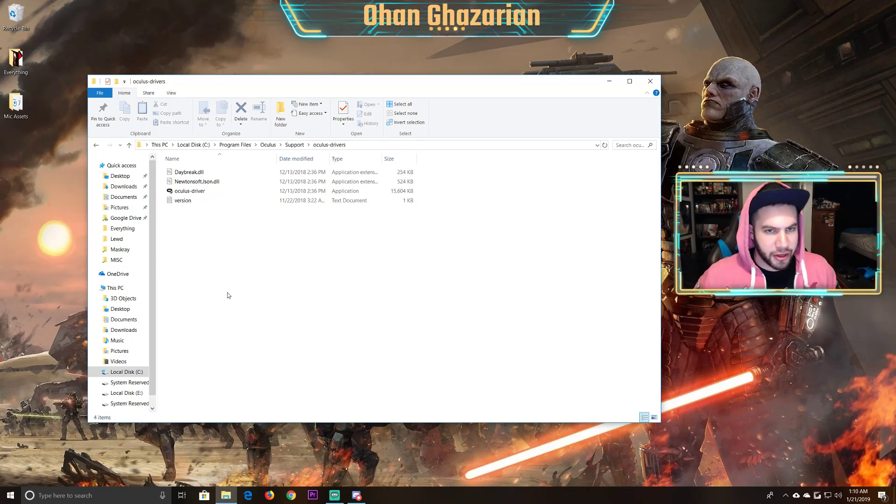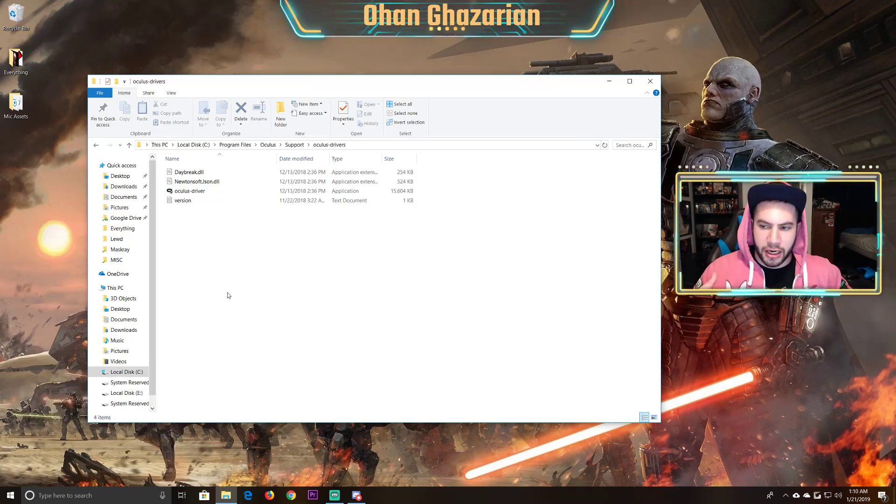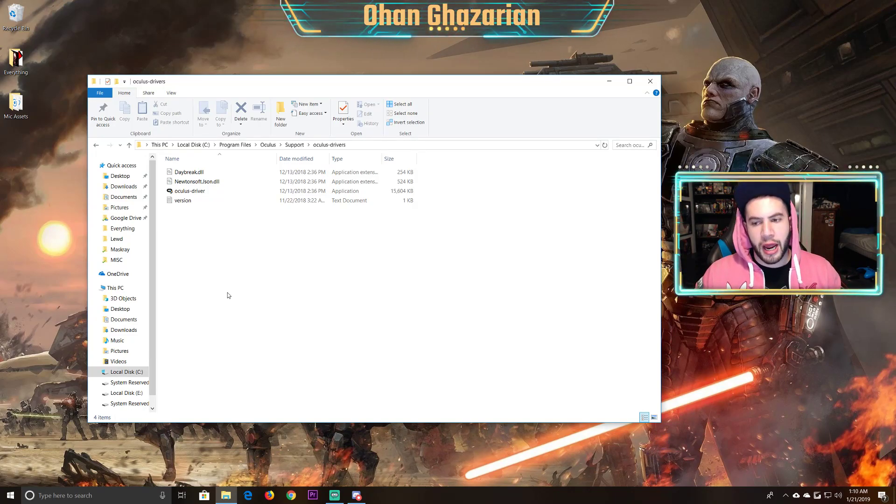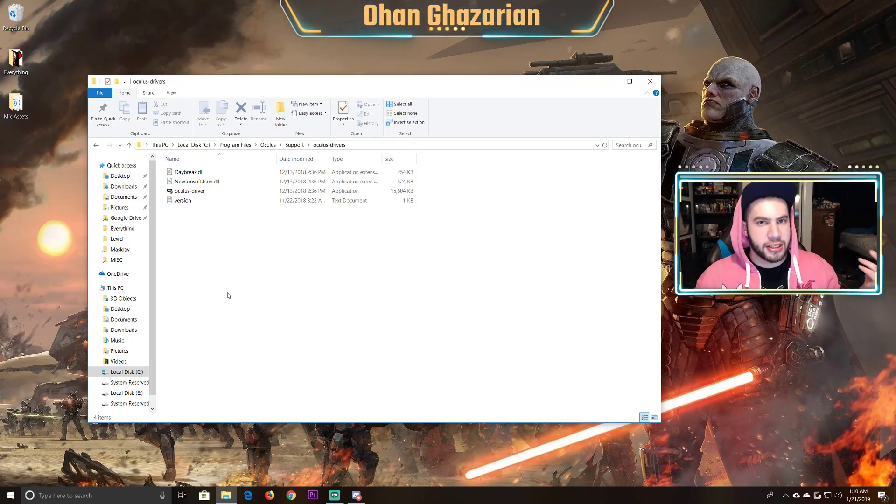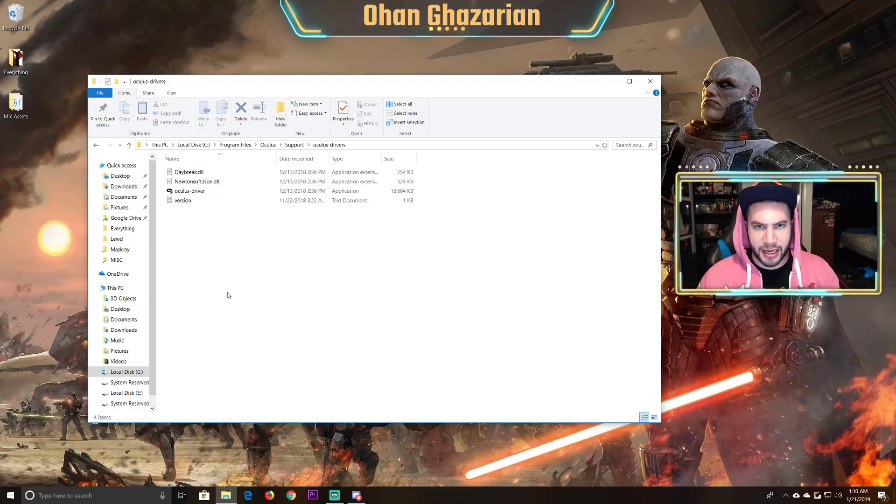You're going to hear the sound, give it about a minute, let it load, and then boot up your Oculus again, and it should be functioning and you shouldn't get a black screen anymore.